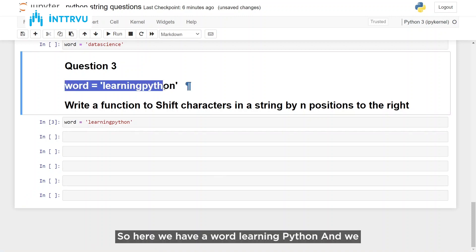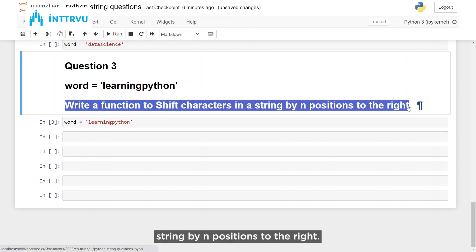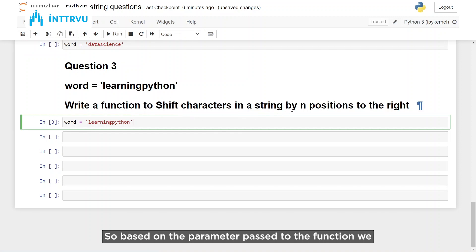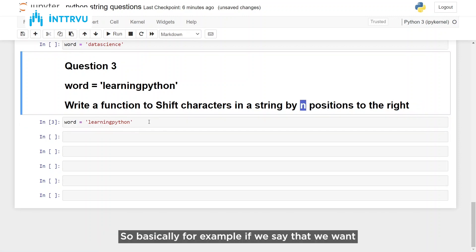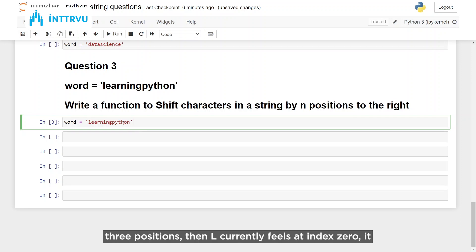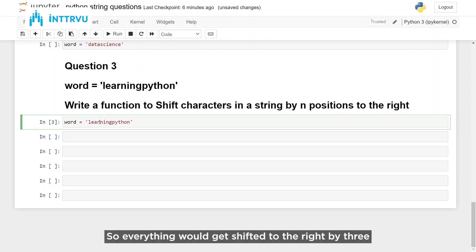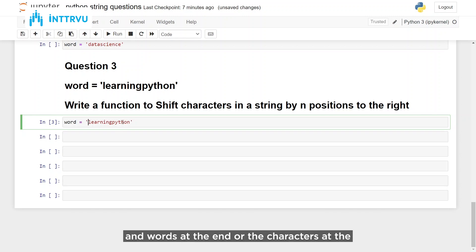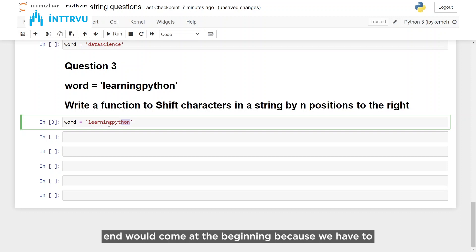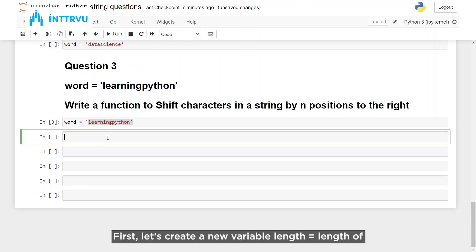Now let's go to our third question. Here we have a word 'learning python' and we have to write a function to shift characters in a string by n positions to the right. Based on the parameter passed to the function, we want to shift the characters. For example, if we say we want to shift characters to the right by three positions, then 'L' currently at index 0 should go to index 3, 'E' should go to index 4, and the characters at the end would come at the beginning.